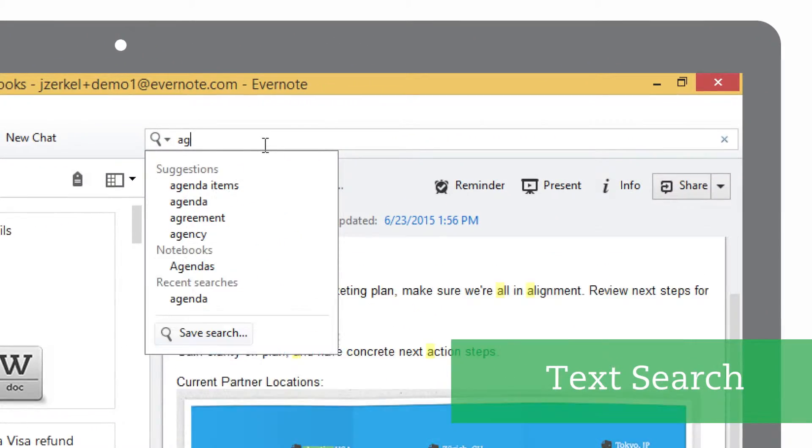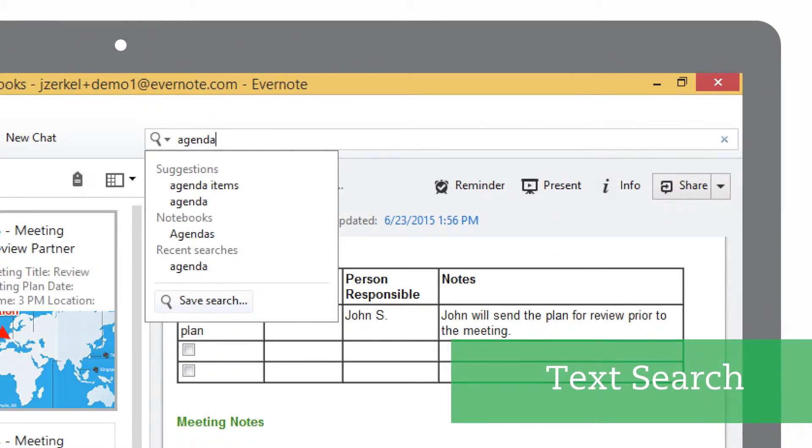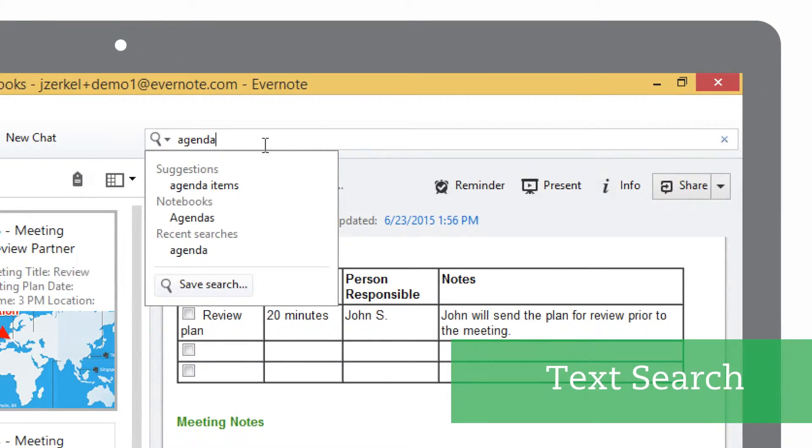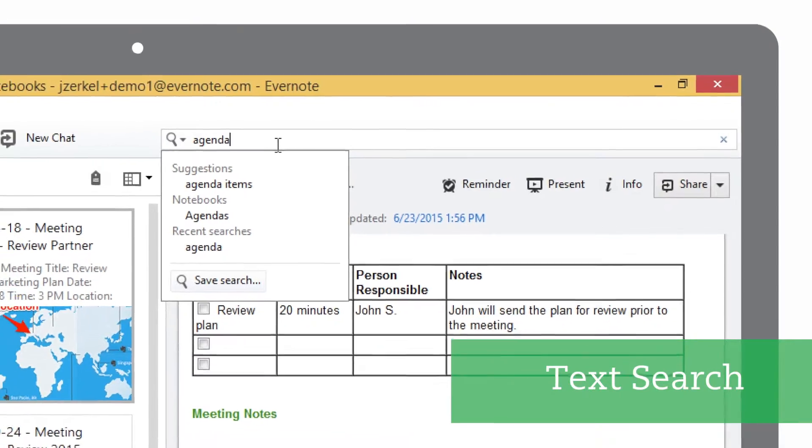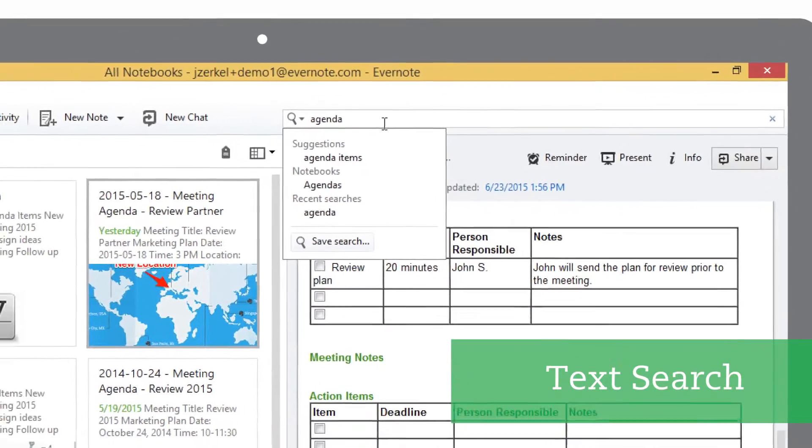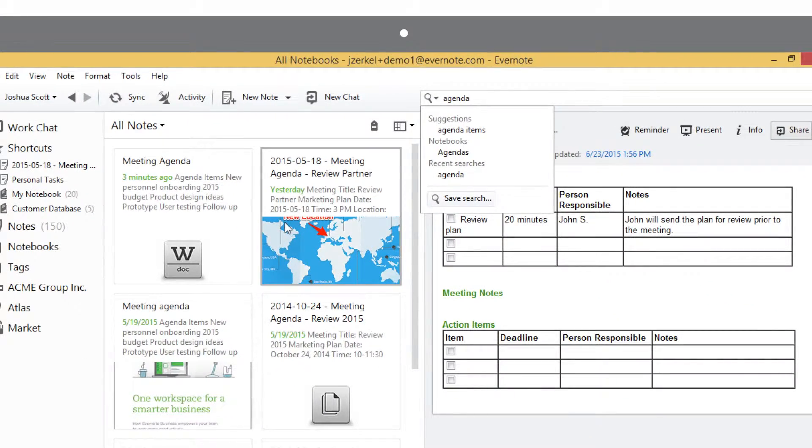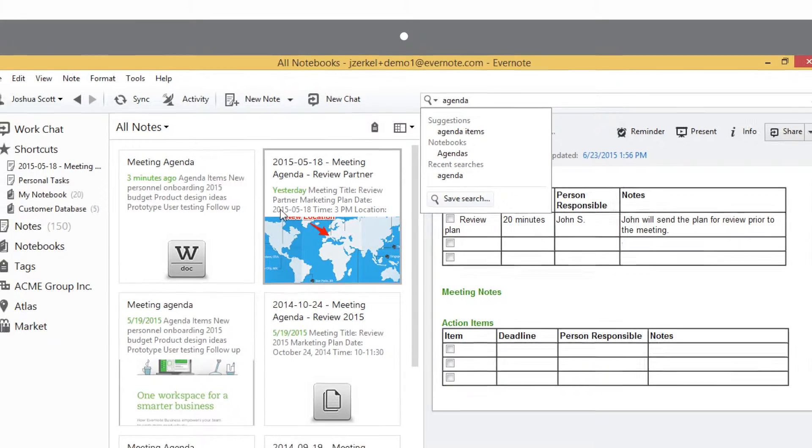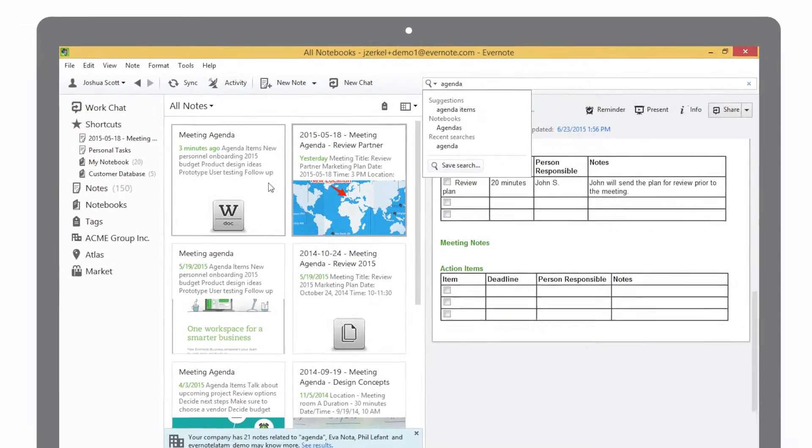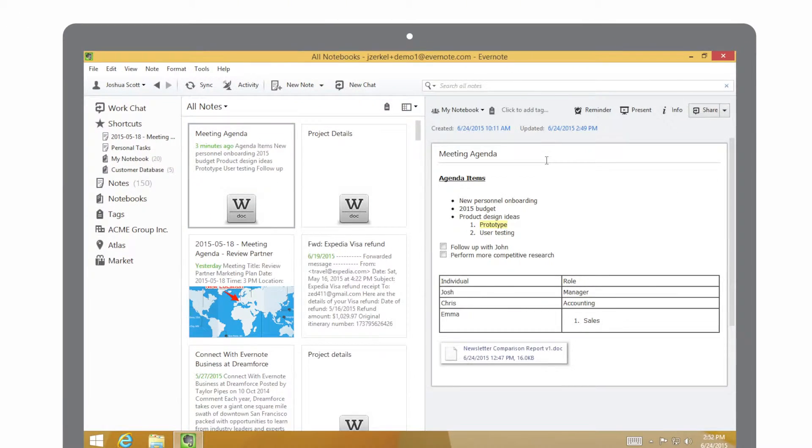In this case, I'll simply type in agenda. All of my notes that have agenda pop up. Evernote begins to provide suggestions for notes in notebooks. And here's my agenda.